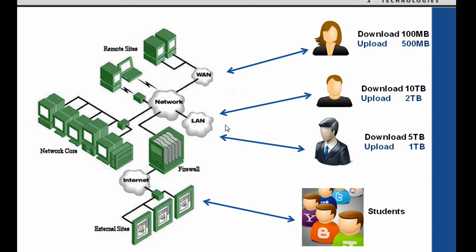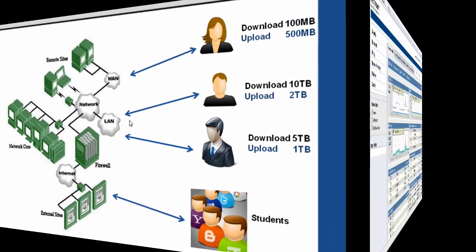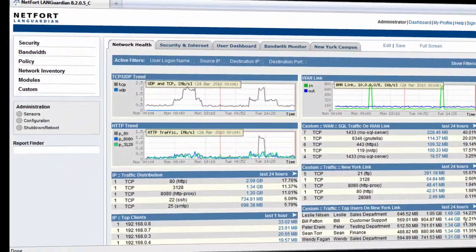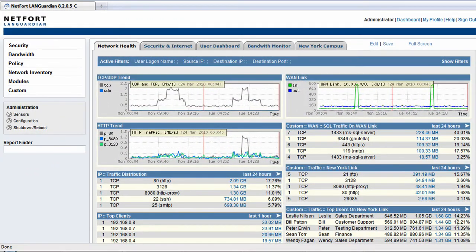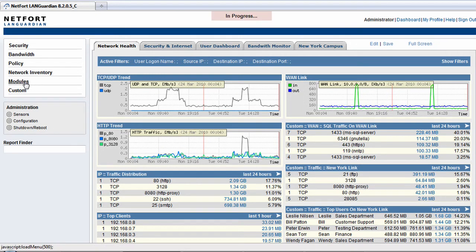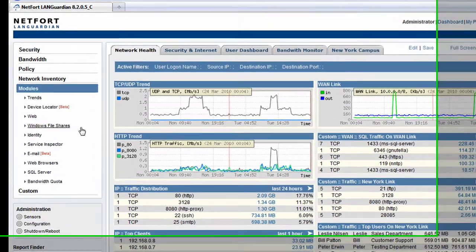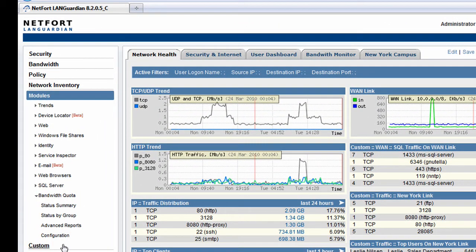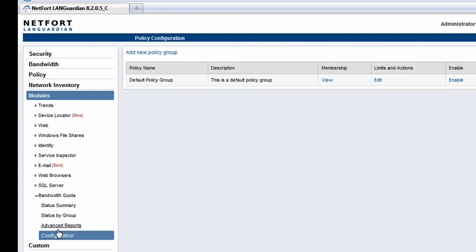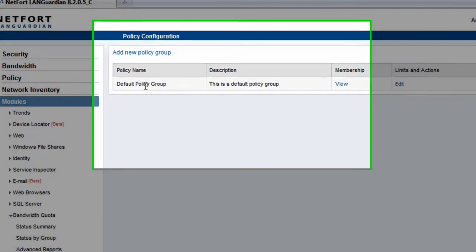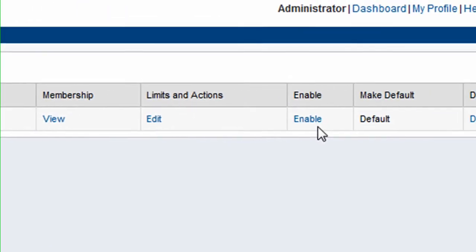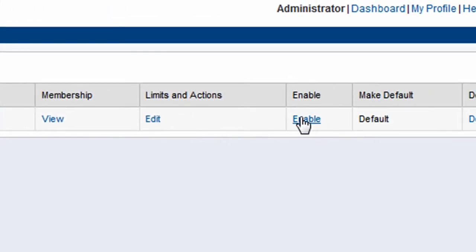So what we're going to do now is we're going to take a look at the LANGuardian Bandwidth Manager in operation. We're now looking at the LANGuardian web interface. So let's go to modules and we're going to go to the Bandwidth Manager module. And the first thing we need to do is we need to select the configuration option.